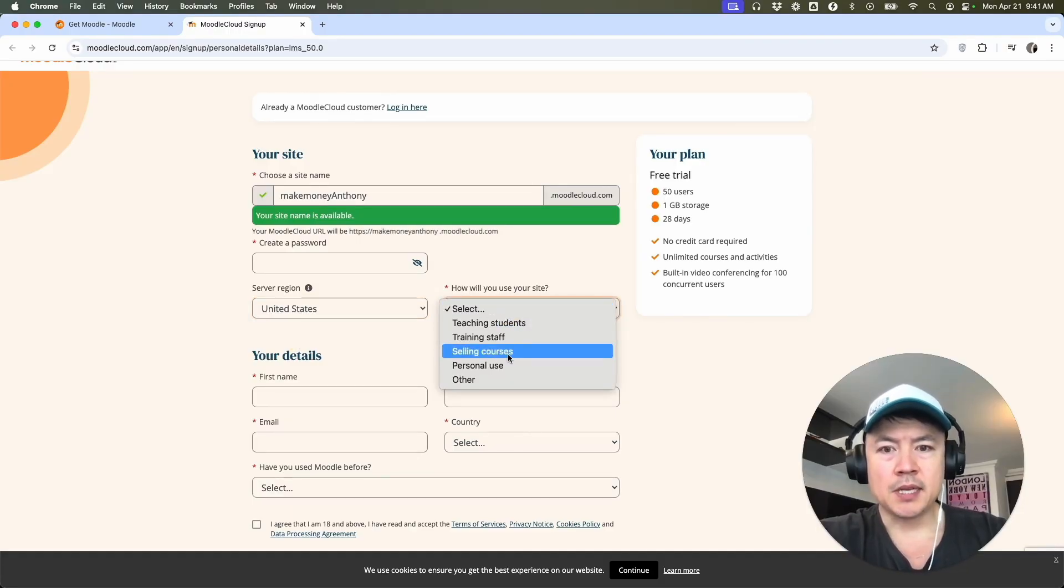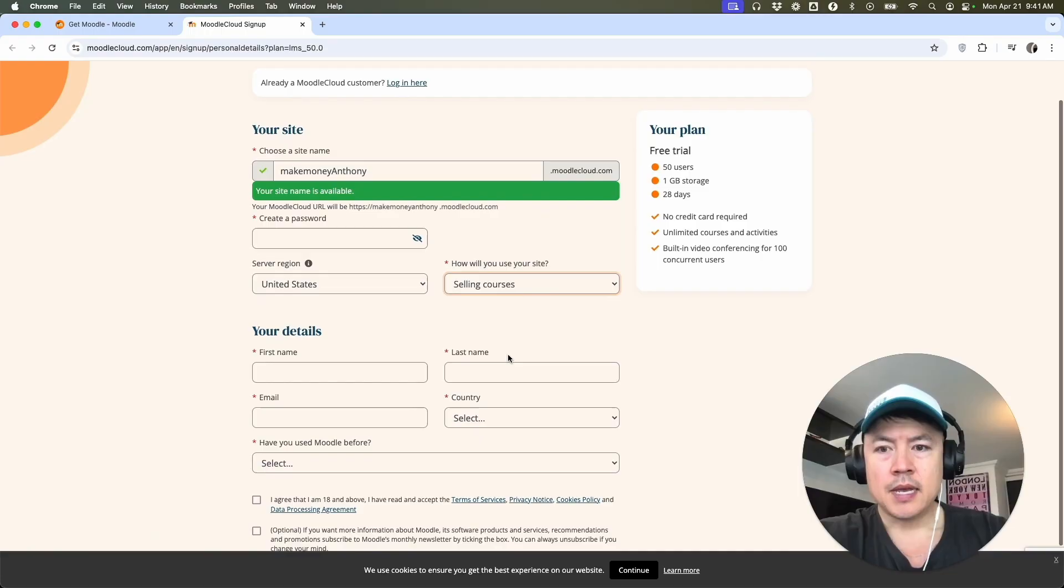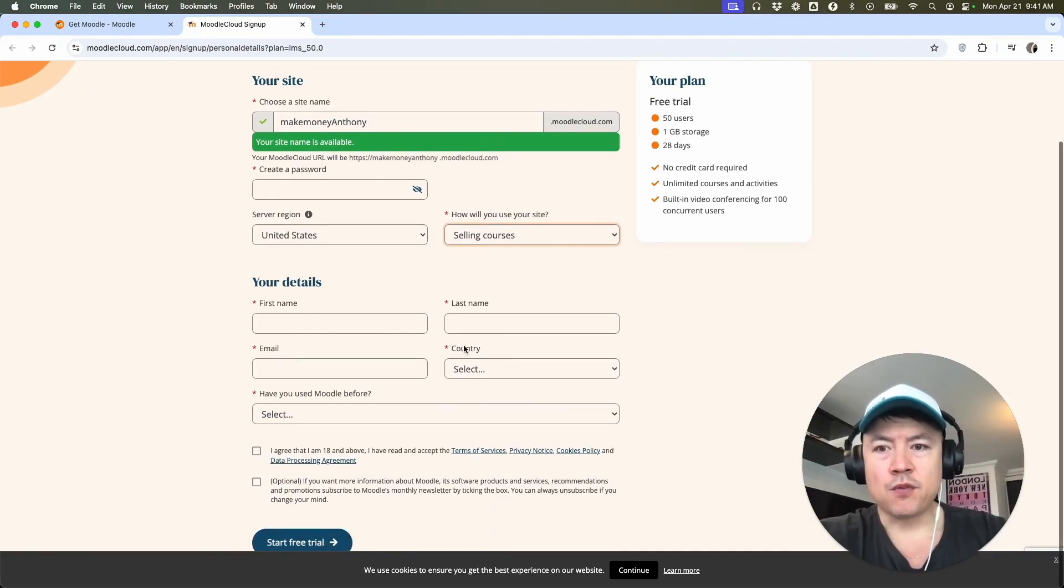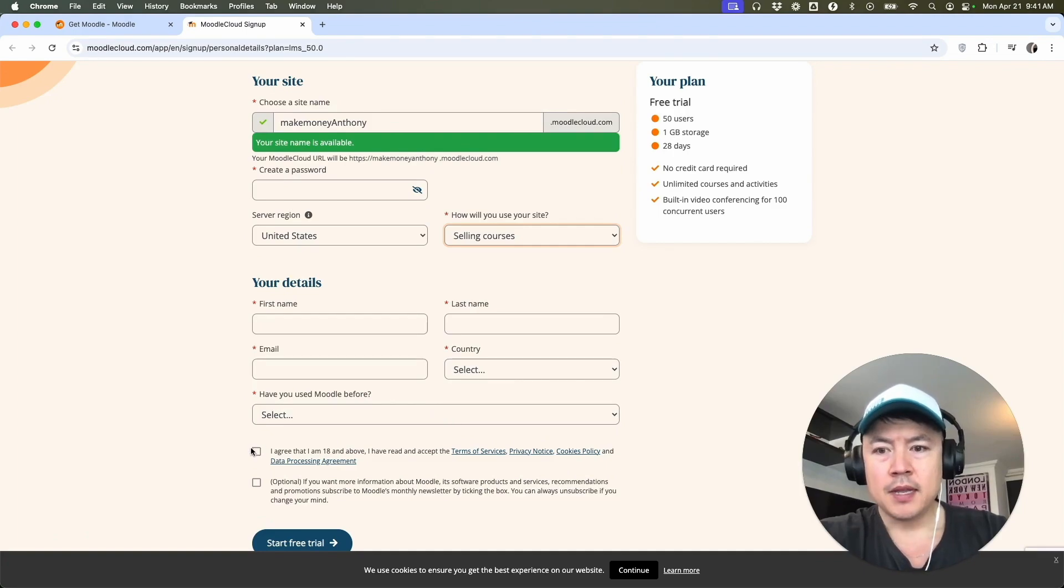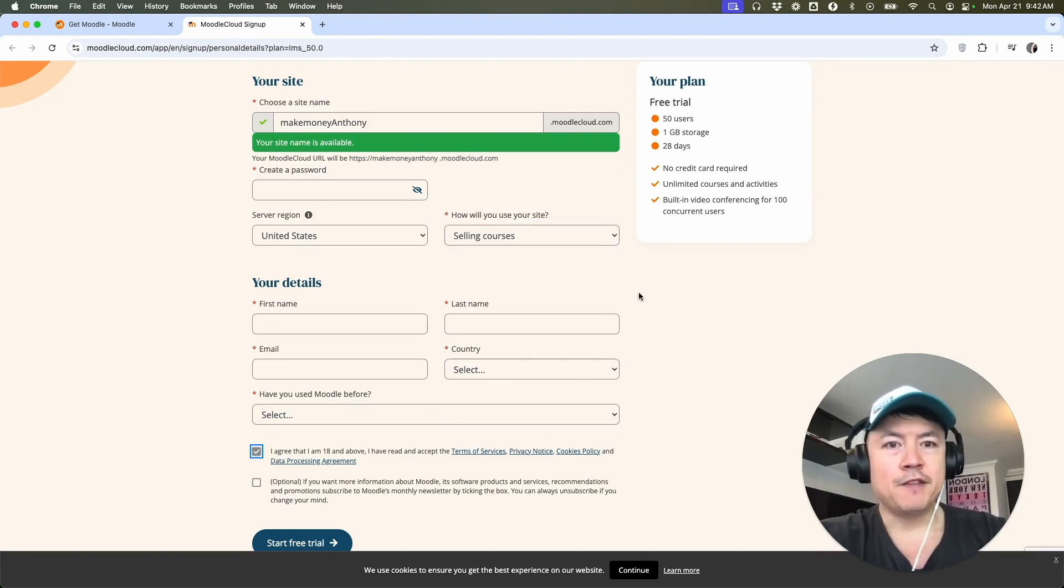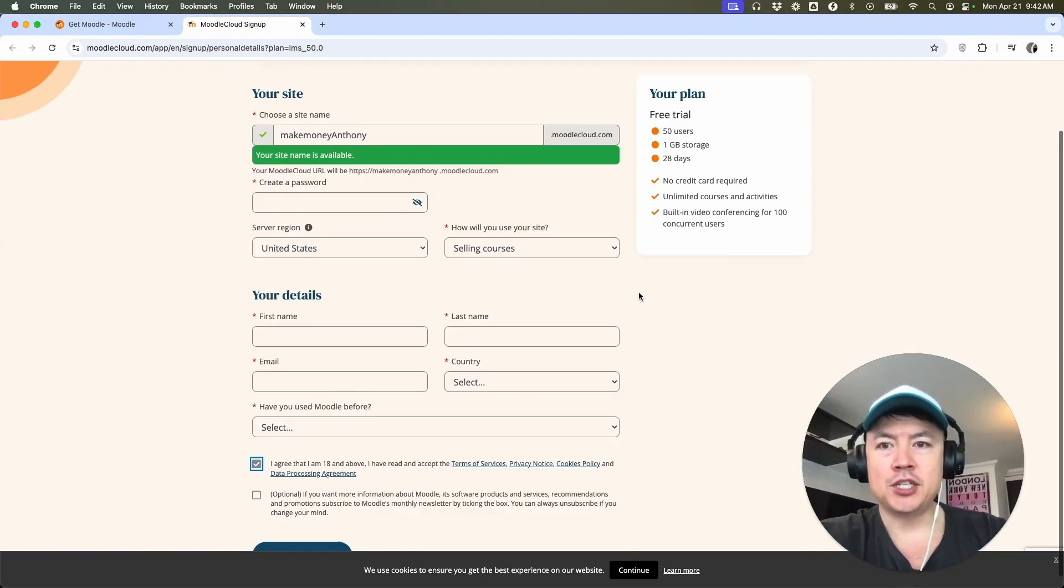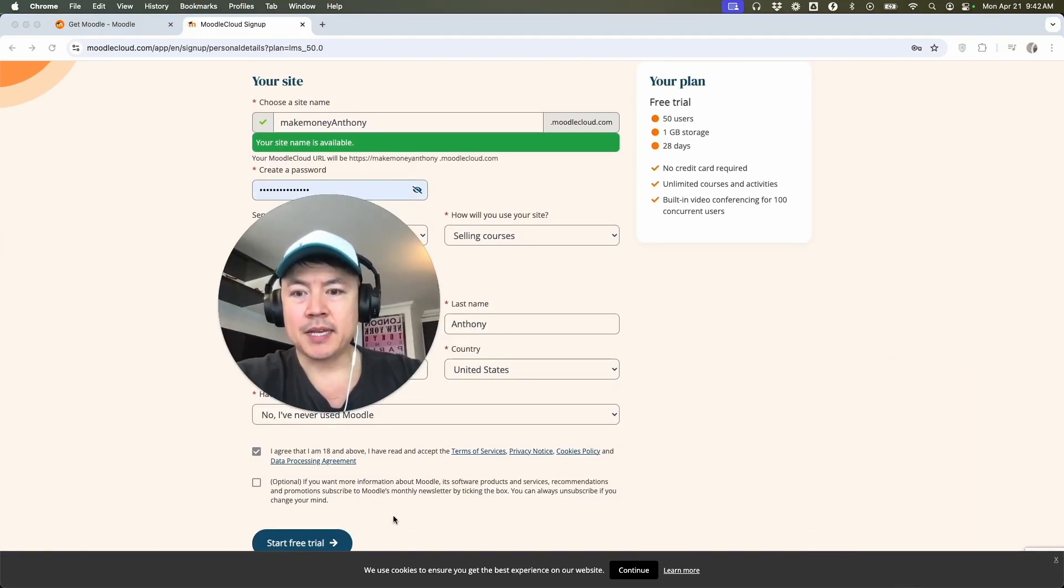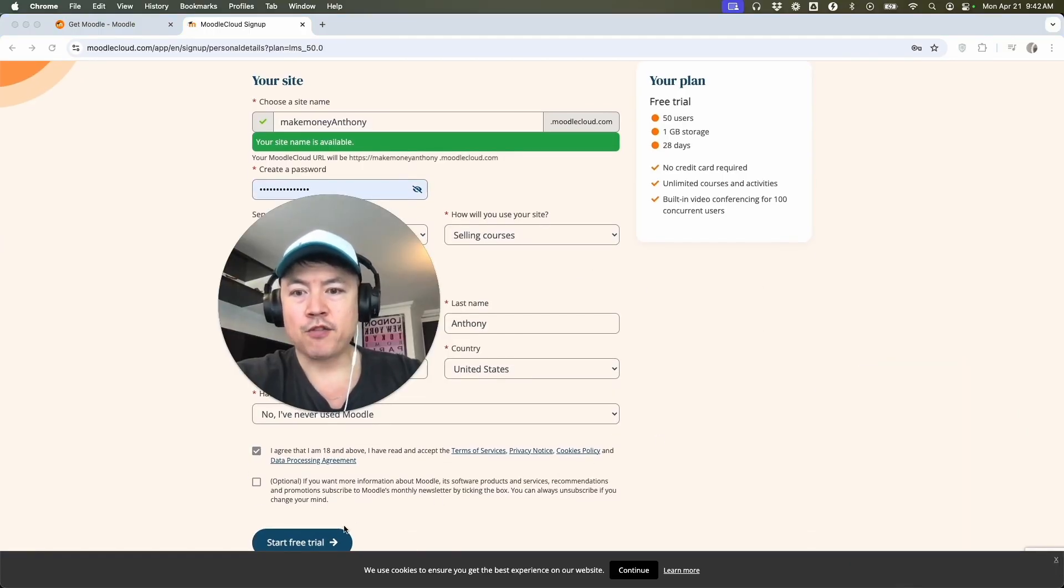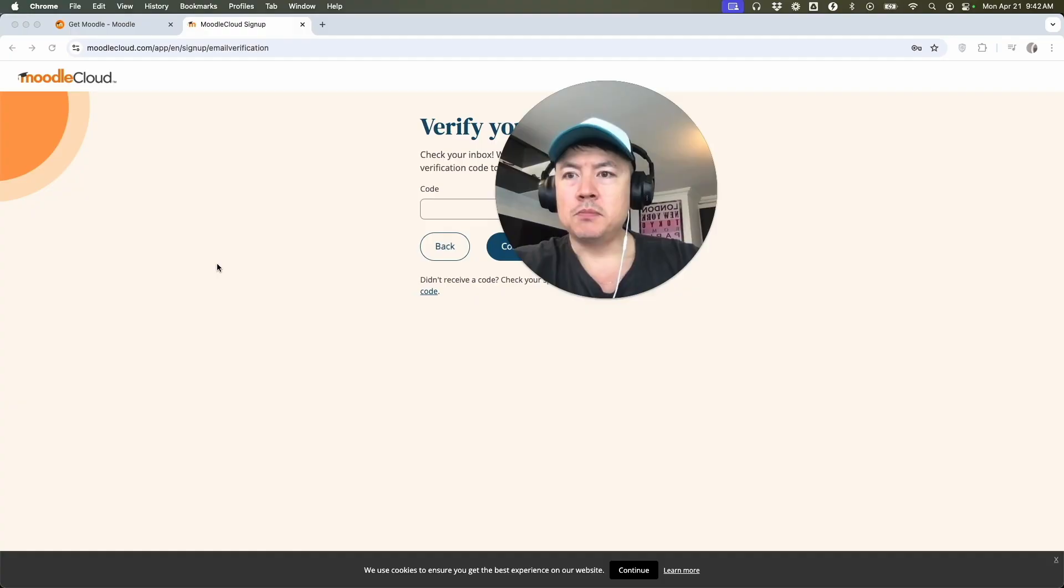So for me, I'm going to be selling courses and next they're going to ask for your first name, your last name, email, country, and if you've used Moodle before. Next, you need to agree to the terms of service. So I'm going to fill all this information in off screen. I've entered in the required information. I'm going to click here on start free trial.